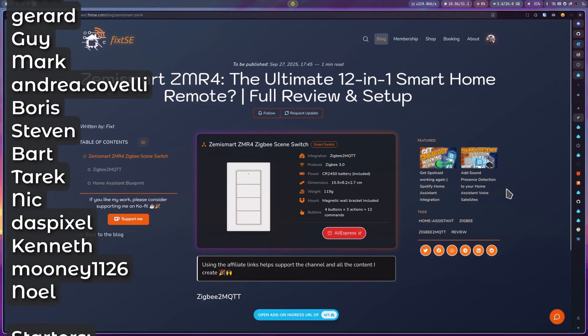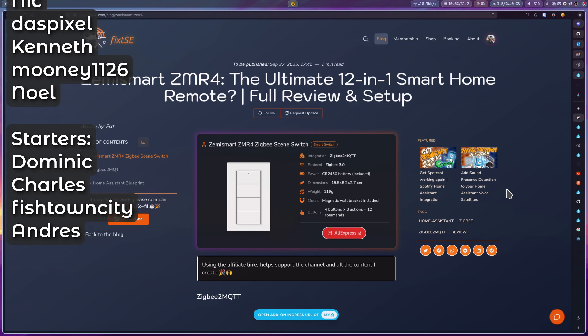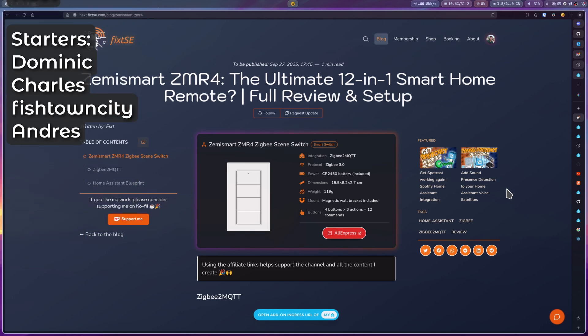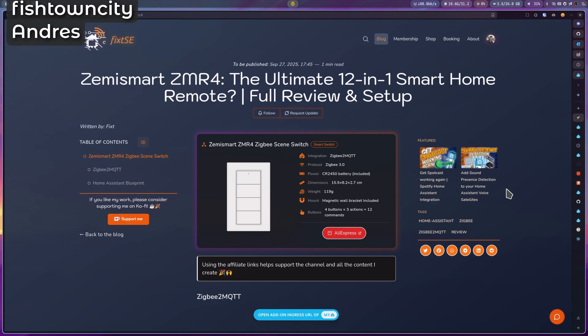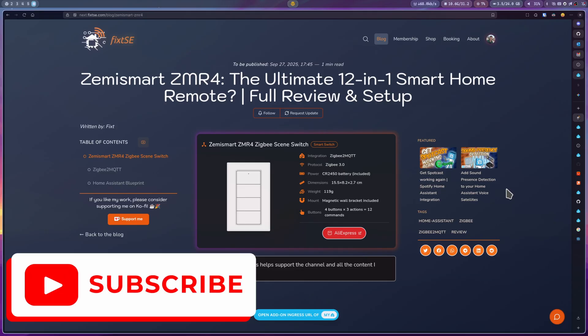Just remember to leave a comment on the video and share it with your friends. I truly appreciate all your support, and don't forget to subscribe for more content like this. I'll see you in the next video!